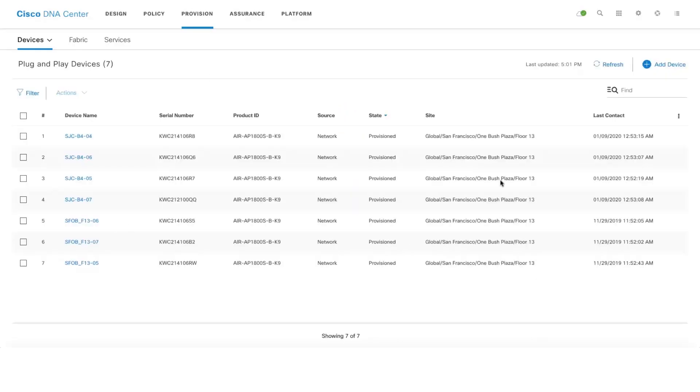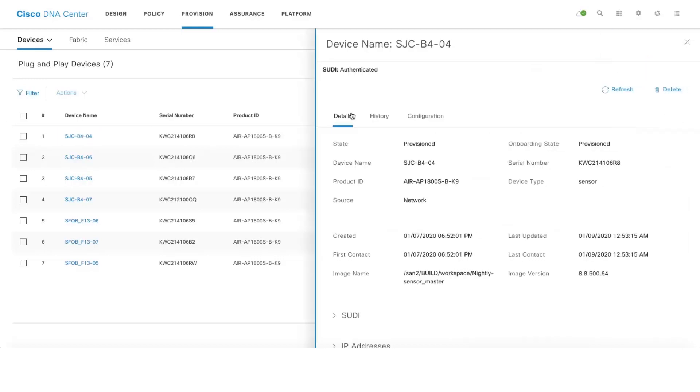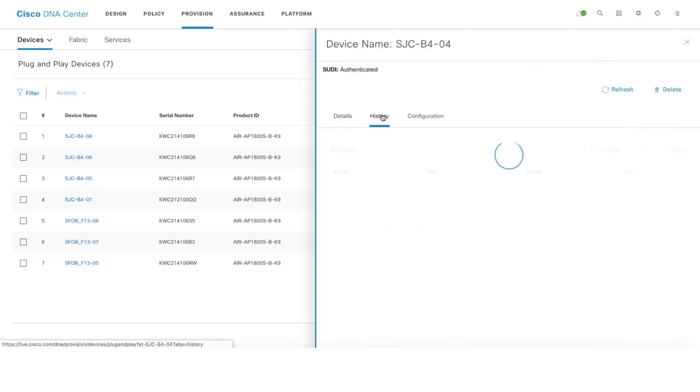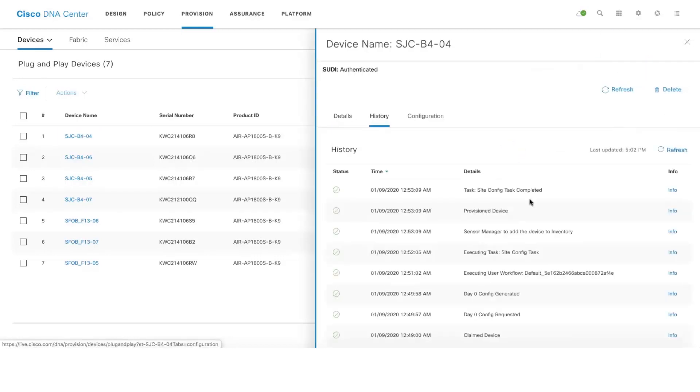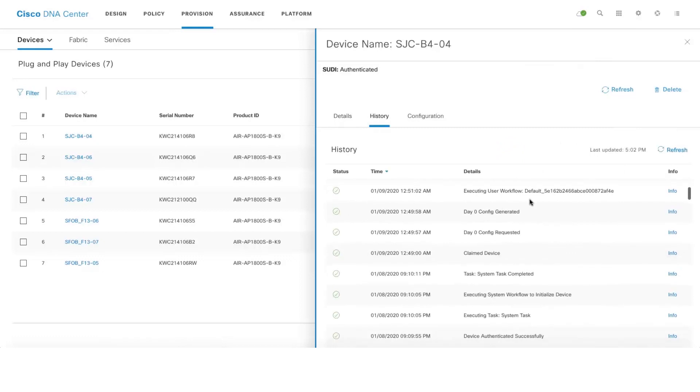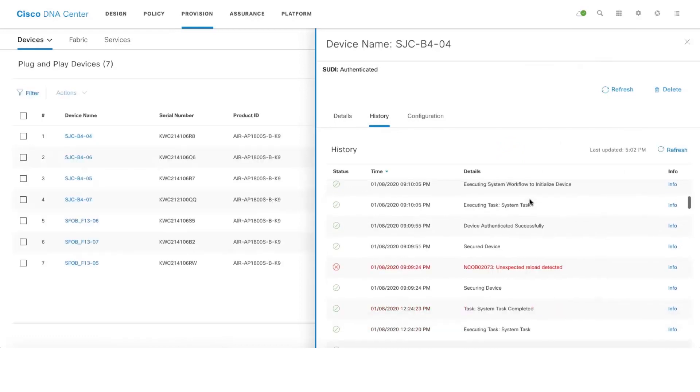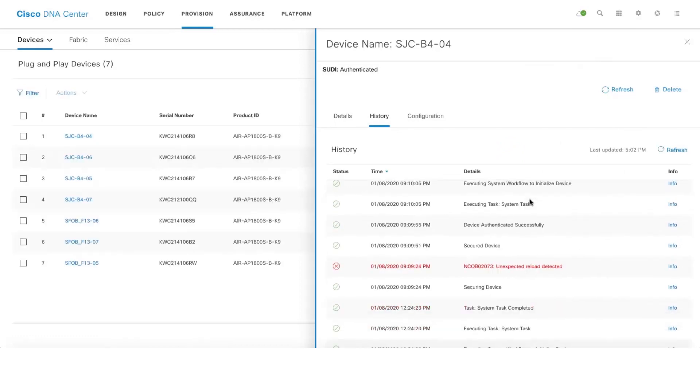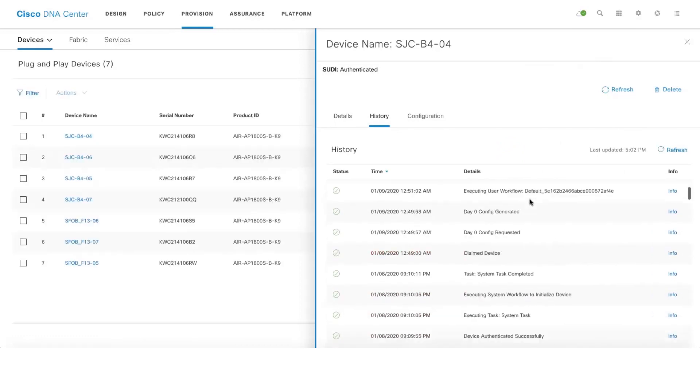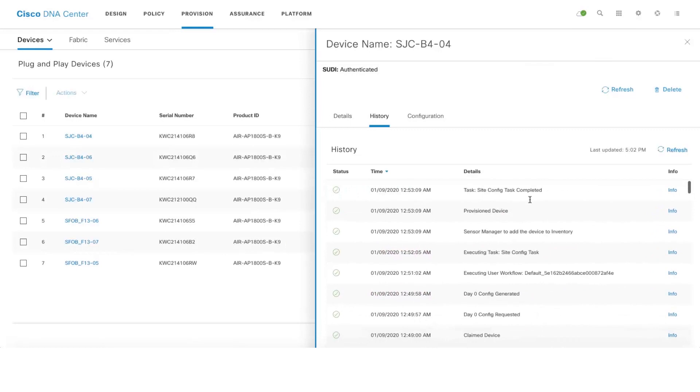We can see that all the four active sensors are successfully claimed and provisioned. Let's go ahead and click on one of the active sensors and go to the History tab here. We can see all the events that happened during the claim process. This information is pretty useful when you are debugging an issue.